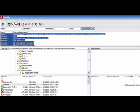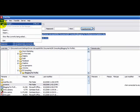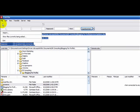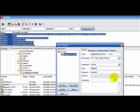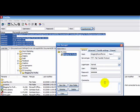This is the FileZilla FTP software that we covered in a previous video. I'm now at the point where I want to upload the templates. So there's my blogging for profits in my site manager screen.